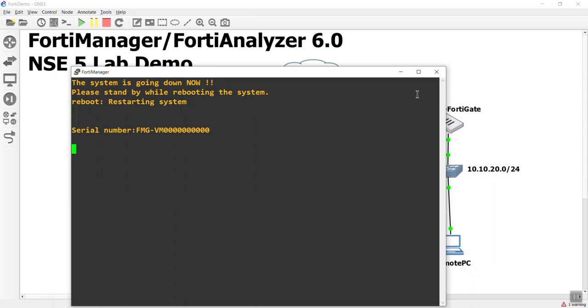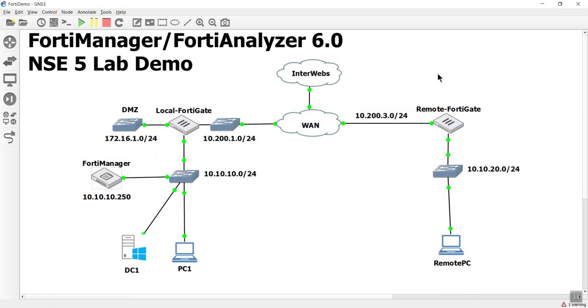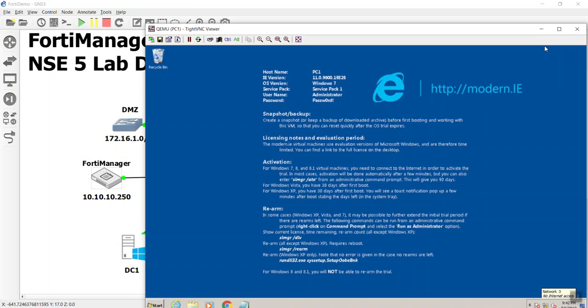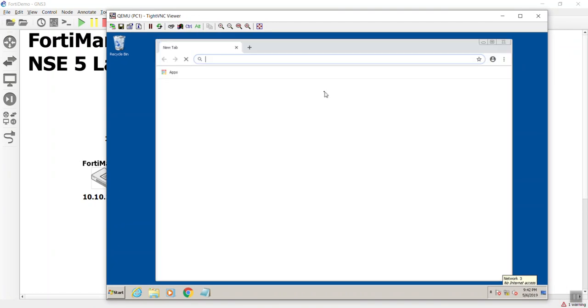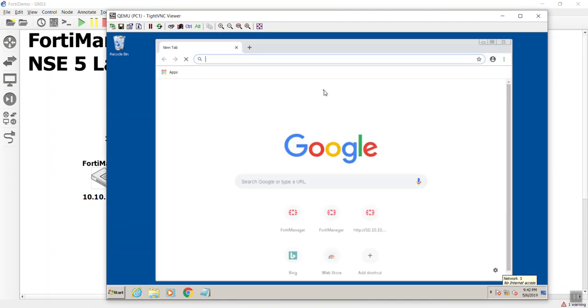But once that is up, it looks like it's coming up, it's going to build a database for the FortiAnalyzer. And there it is. It's kicking on all the daemons, all the configurations. But let's go ahead and hop back into our PC1 here and let's see if we can't get to the GUI again.